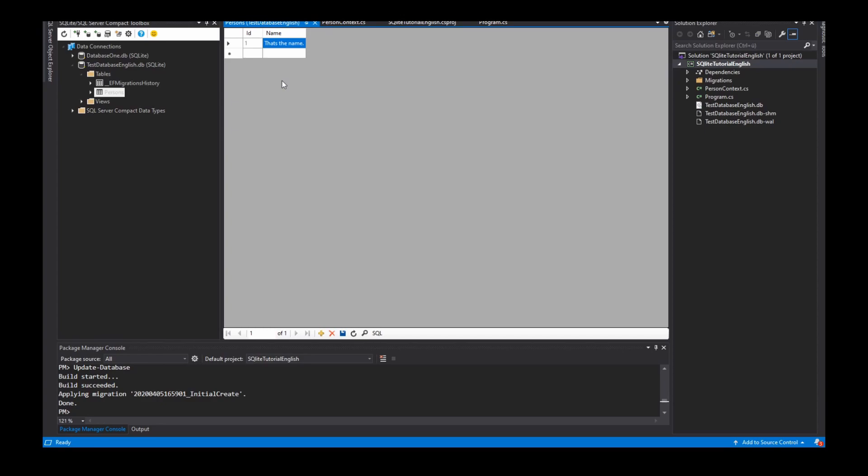So now I have connected my database with my project and in the next videos I show you what I can do with the Entity Framework. If you like this video, subscribe the channel and give me some feedback if you need more information or if you have some other information for me and the community. Thank you and see you next time, bye.